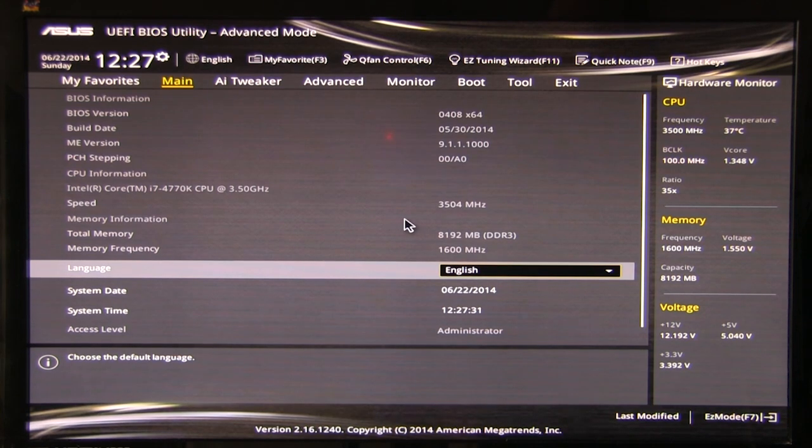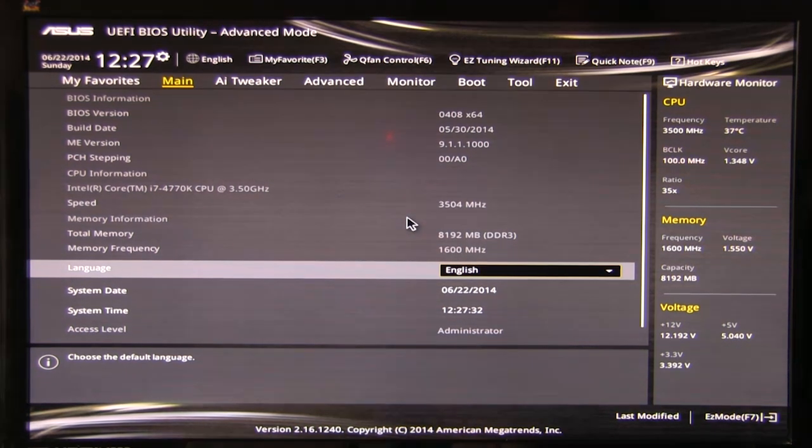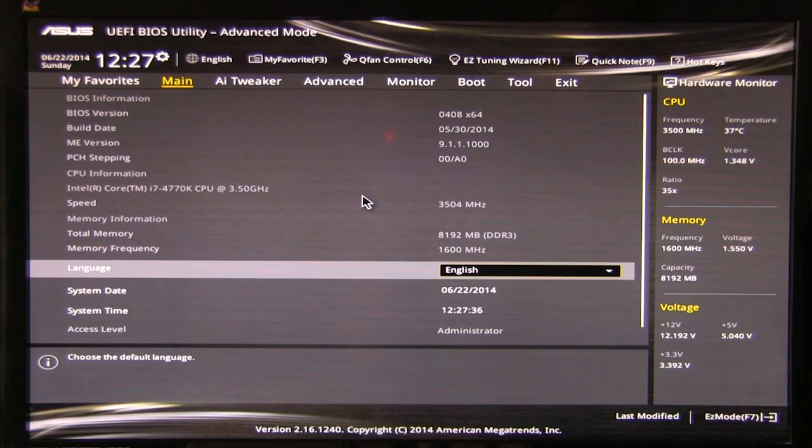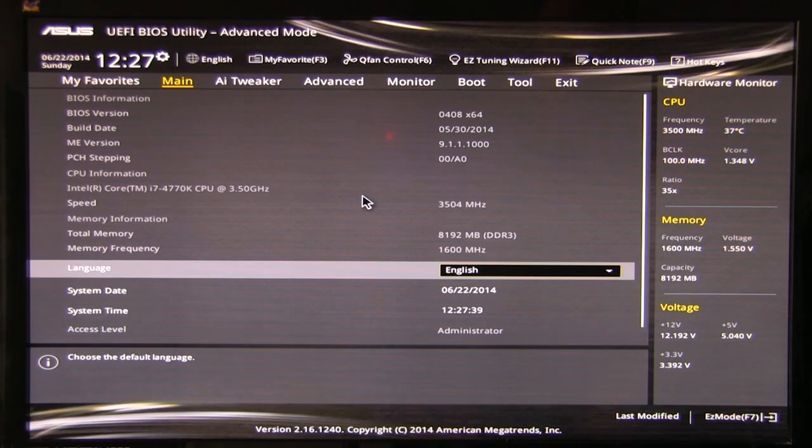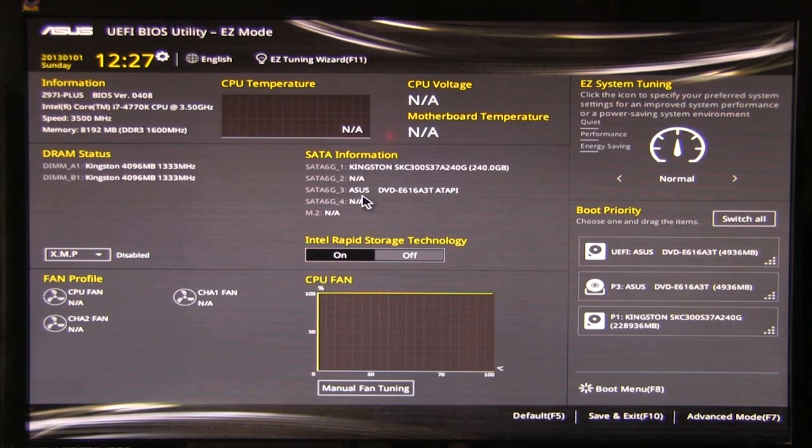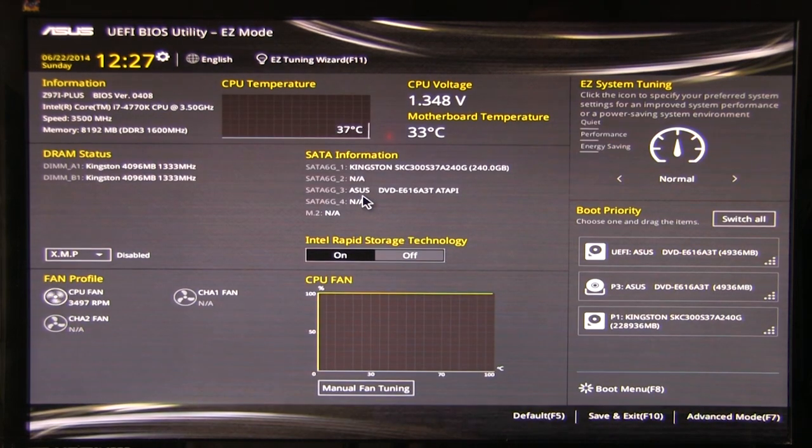Okay, so welcome back to Decrypt Detect. In our continuing coverage of ASUS's Z97i Plus motherboard, we're going to take a look at the BIOS here.